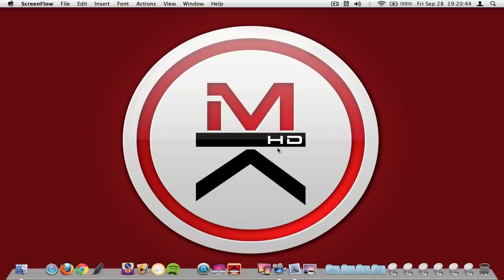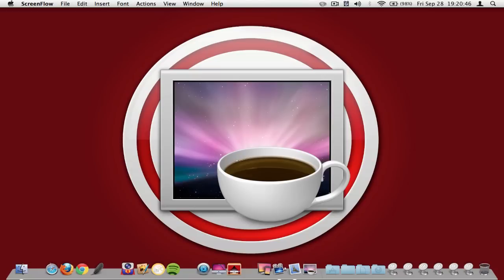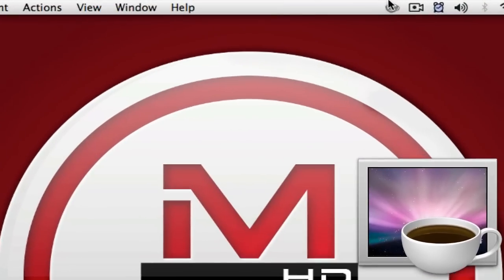Alright guys, so the first application we're going to check out today is called Coffee. Now this is a really tiny and popular app that runs on your menu bar and what you have to do to activate it is click on it. It will fill itself with coffee and keep your Mac from going to sleep.